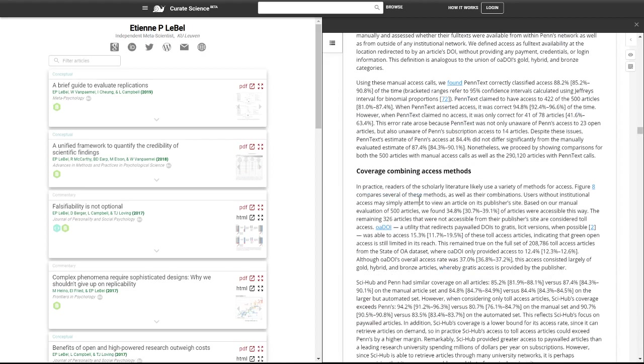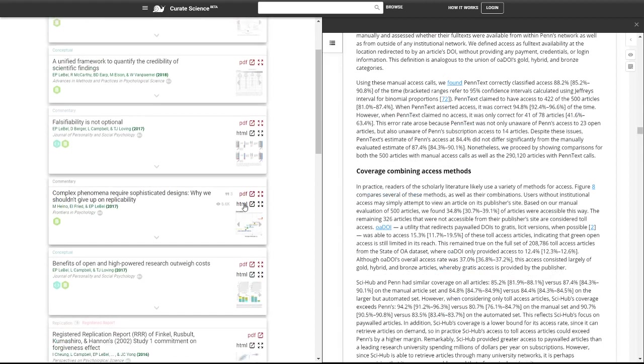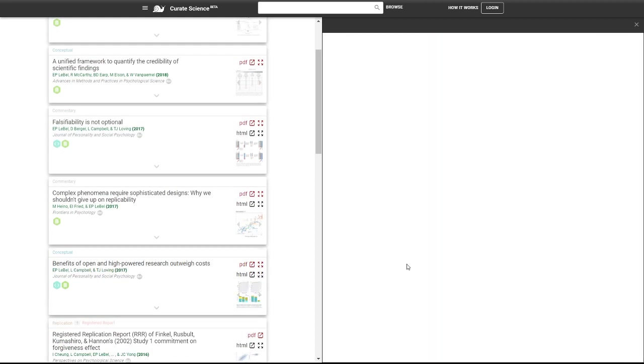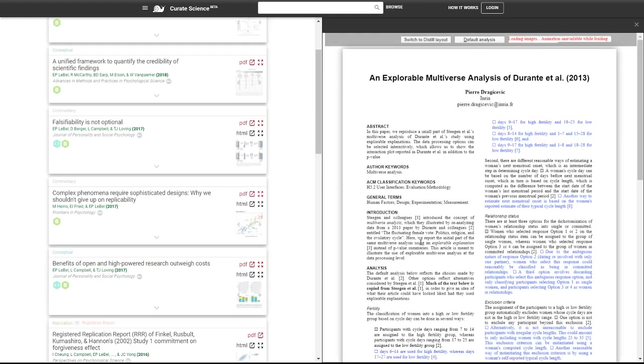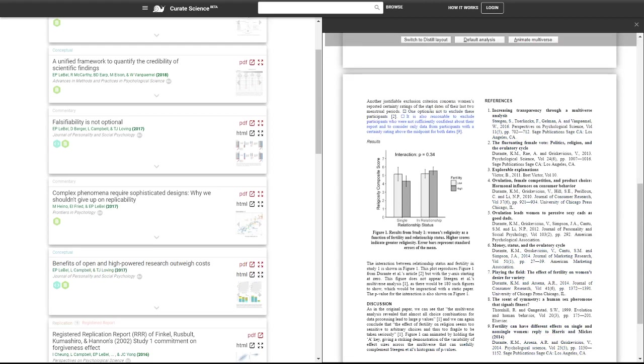And again, it scales nicer on smaller screens, you can also have interactive articles, like an explorable multiverse, where you could actually see the pattern of results for different combinations of statistical analyses that were also justifiable.